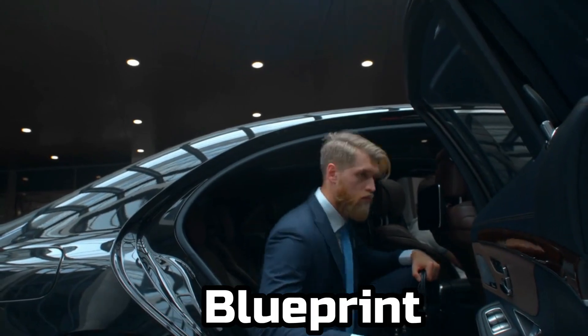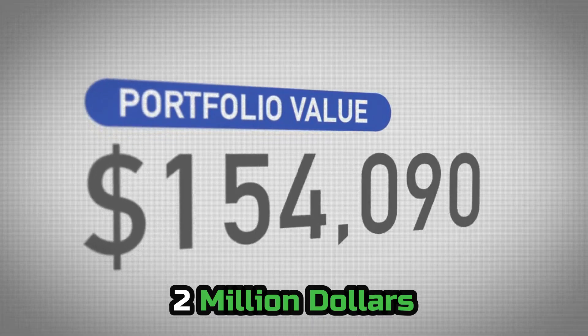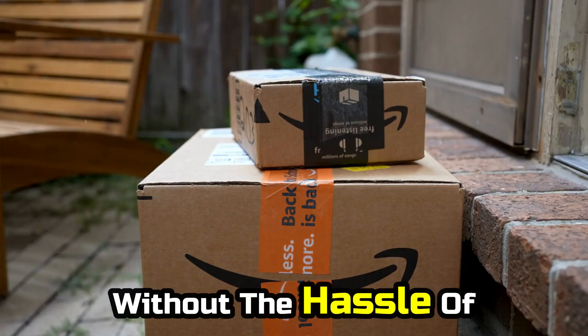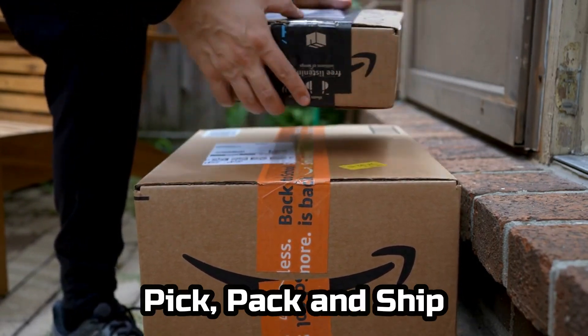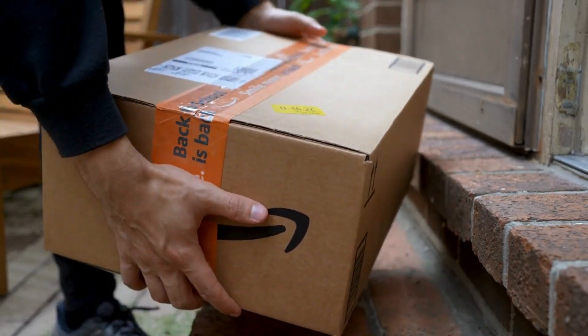we're going to show you the exact blueprint on how to start a $2 million per year side hustle business without the hassle of pick, pack, and ship and spending any money.